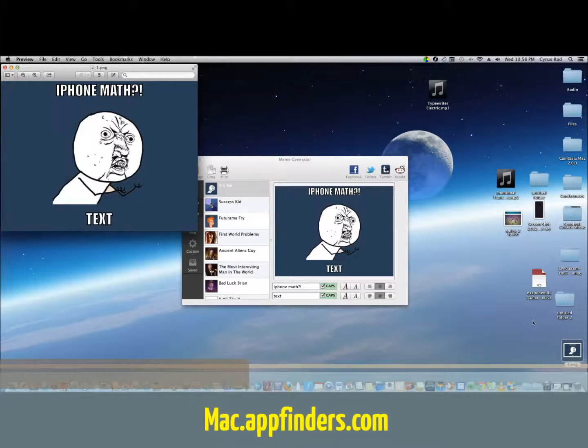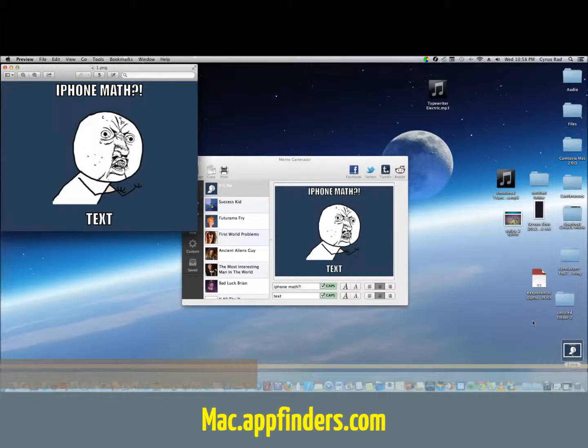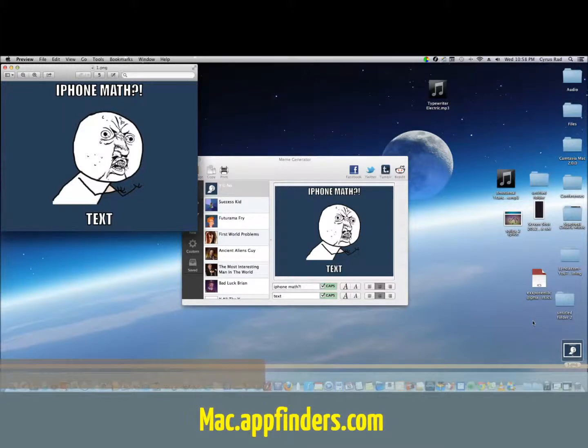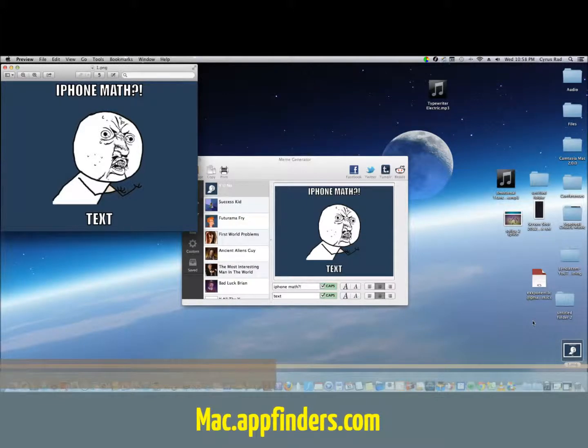It lets you create your own memes and has a bunch of photos you can use to get the job done. I hope you enjoyed this review. For more information, please go to mac.appfinders.com—it's a subdomain of appfinders.com.